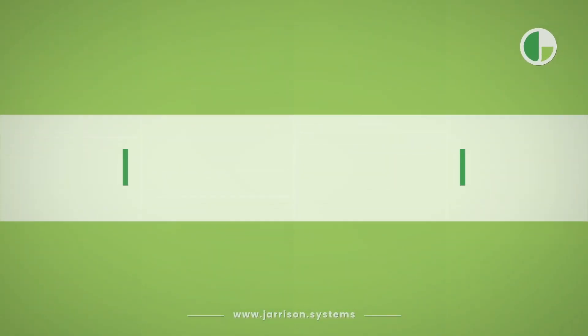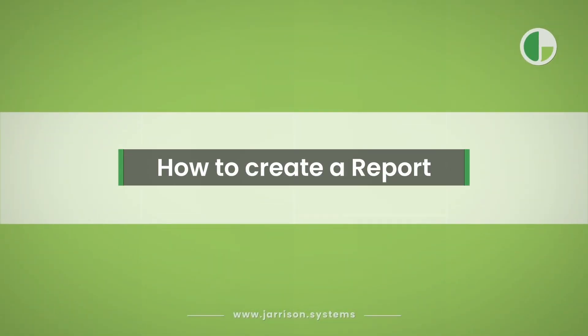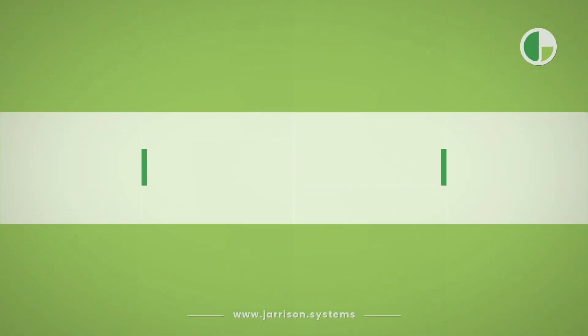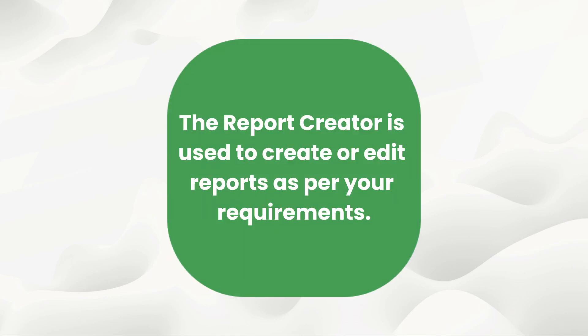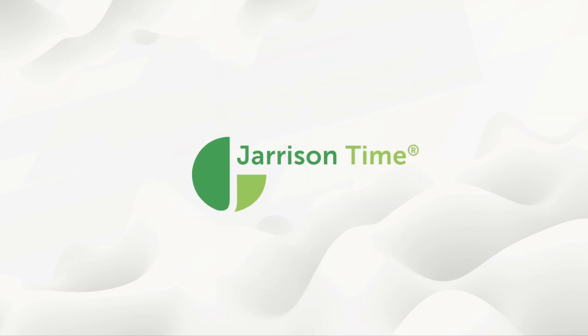Hello everybody and welcome to another Jarrison Time informational video. In the following video we will be looking at how to create a report using the report creator. The report creator is used to create or edit reports as per your requirements.